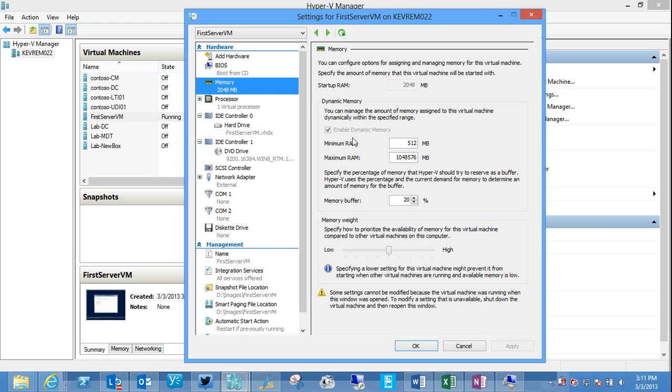Remember I enabled dynamic memory. We can configure options around that. Once I've enabled dynamic memory, I can even make changes to this while the machine is running.